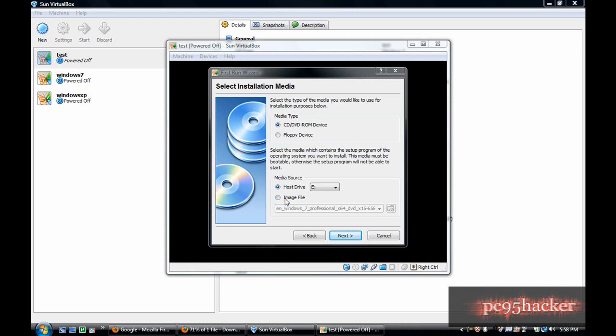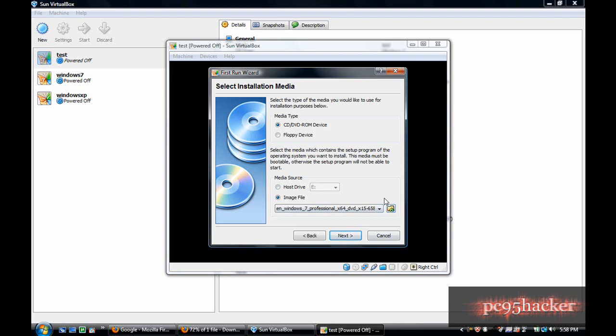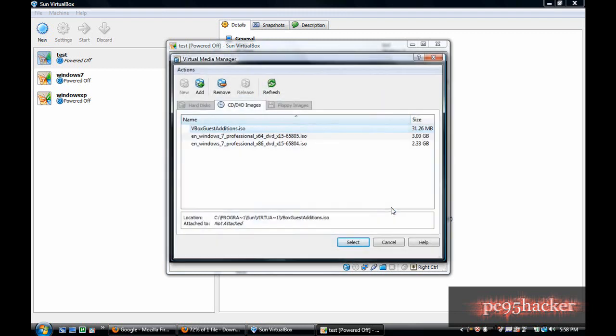Or you can choose a file, or you can use an image file or an ISO file. I will use an ISO file.